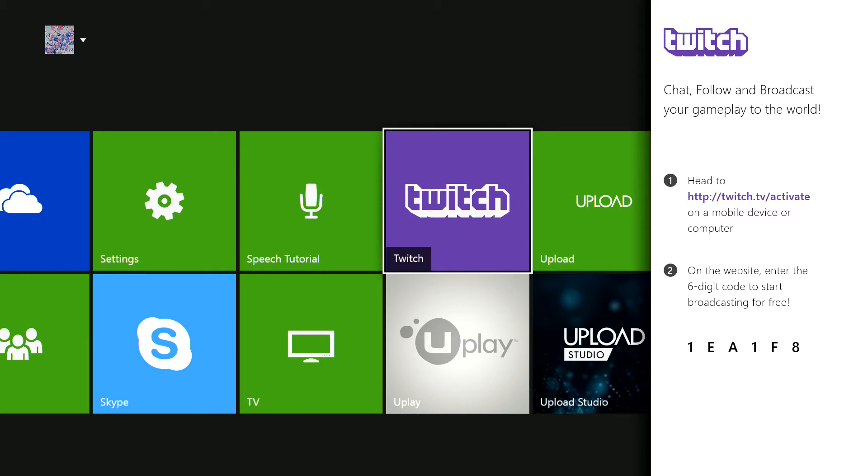It'll ask you to log in once you go on to the page, so you just type in your twitch.tv account details and just log in as you normally would if you're going on Twitch.